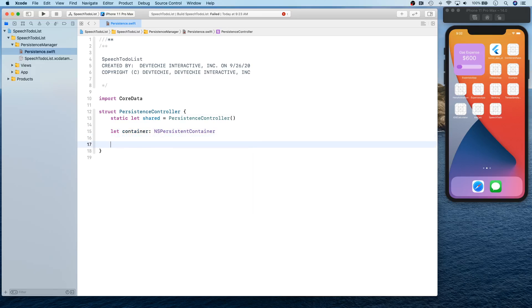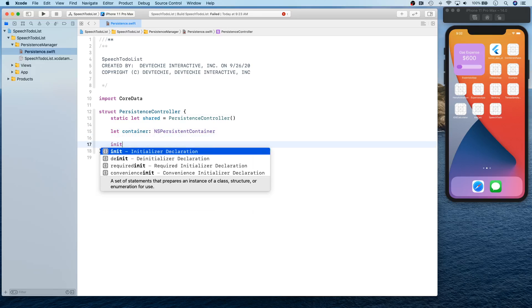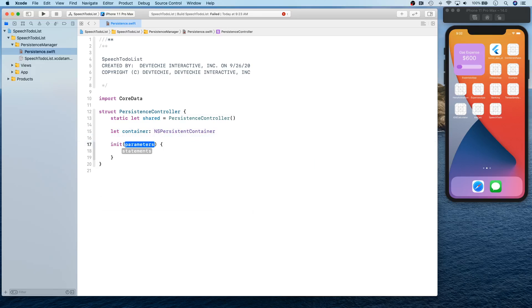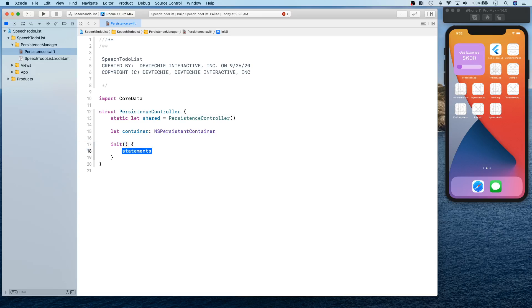And then we're going to have container. All right, and an initializer that will basically take nothing.